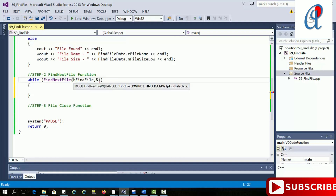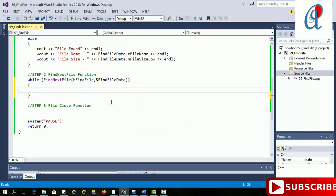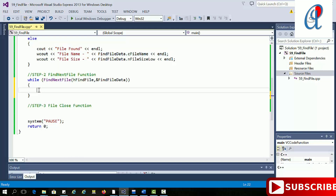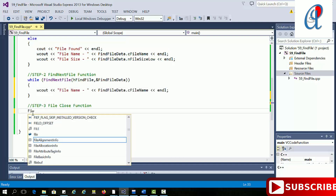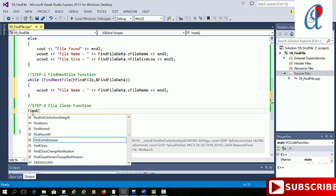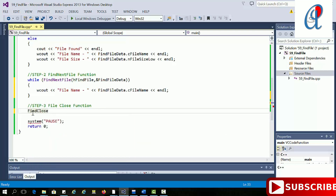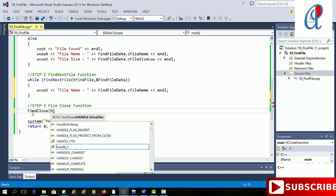Inside the while loop, if the file is found we print the file name — I am copying the print line here. After the loop, we have to close the search operation using FindClose and passing the handle to it.